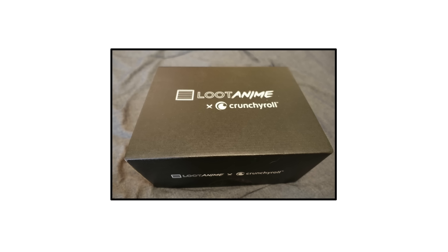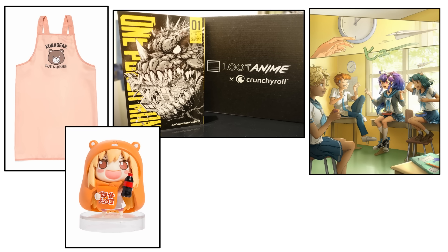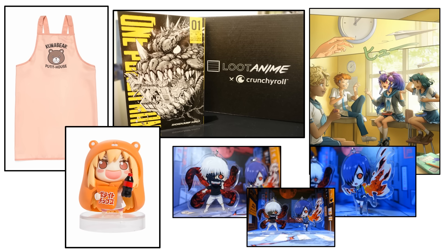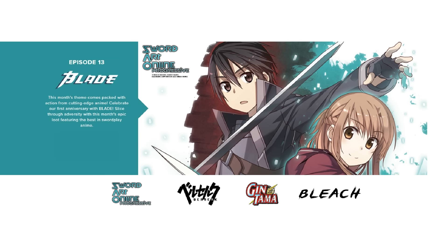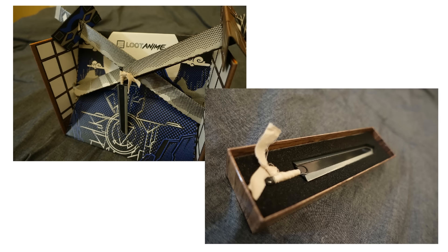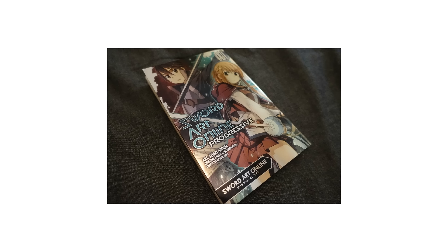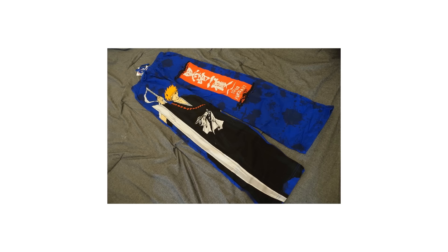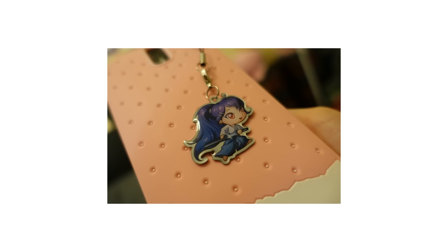For every crate, you can get up to 8 items ranging from apparel, manga, posters, figurines, and more. I recently got my cutting-edge themed crate, featuring a berserk sword letter opener, a gintama wall scroll, the first volume of Sword Art Online Progressive, bleach lounge pants, and a Yume blade charm.